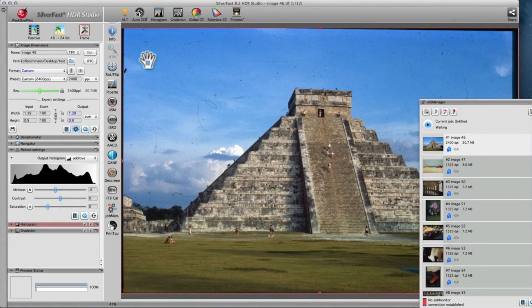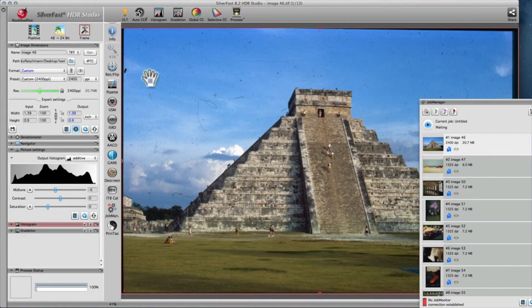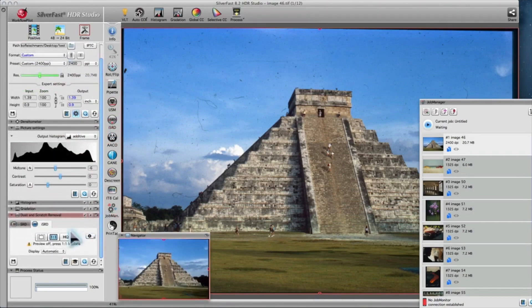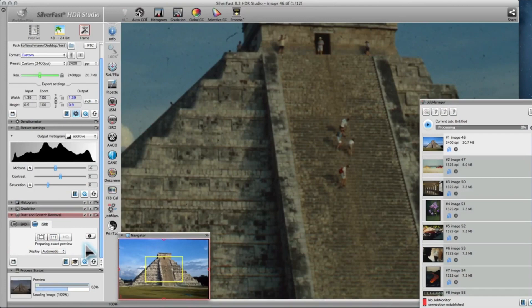Photoshop, as well as other image processing software, do not come with such a feature. Activate ISRD and switch to the 1x1 or the high-quality preview to evaluate the effect of ISRD.